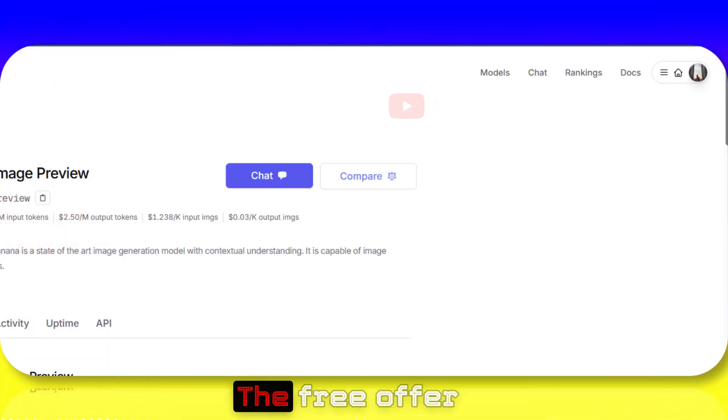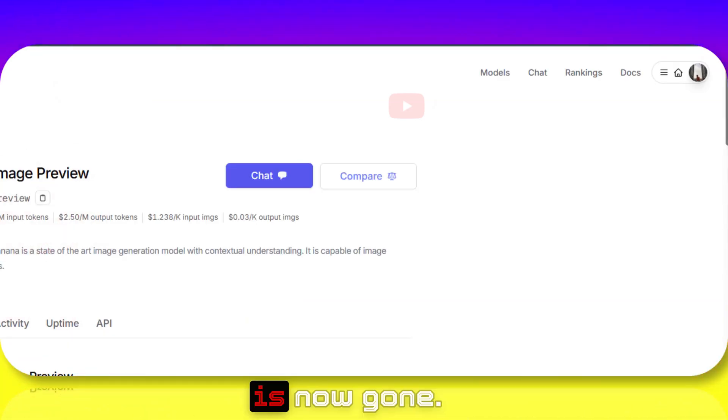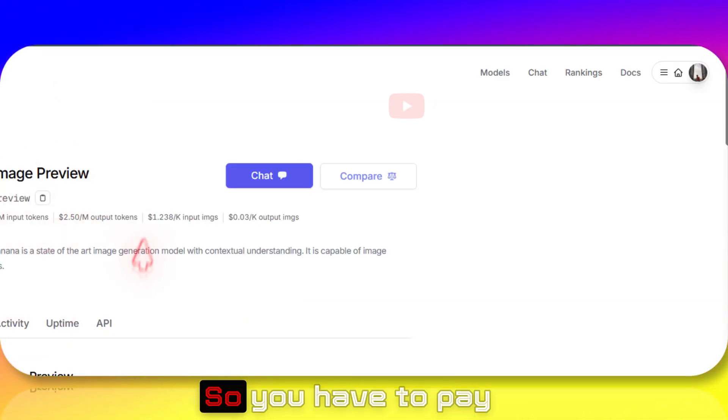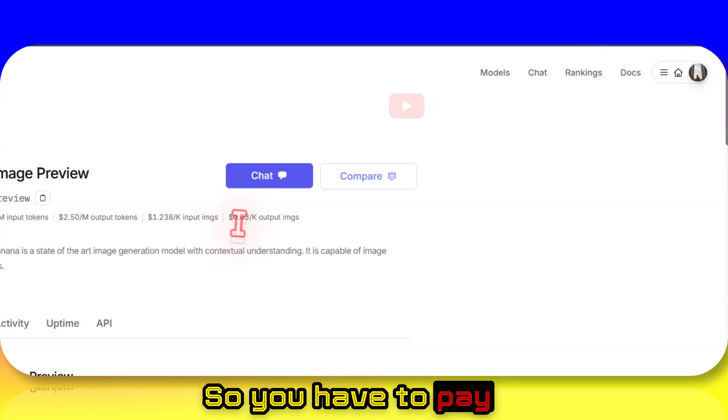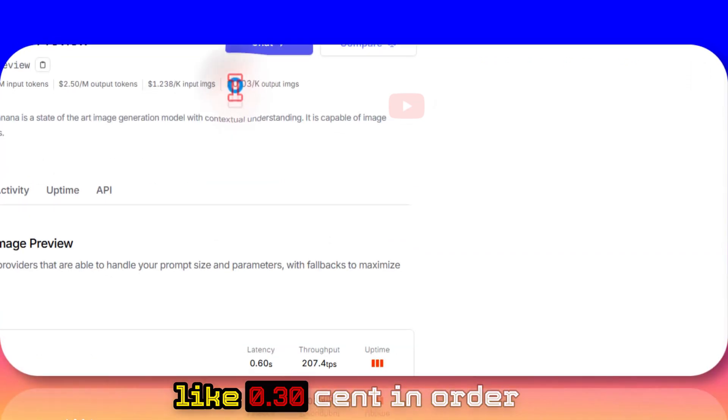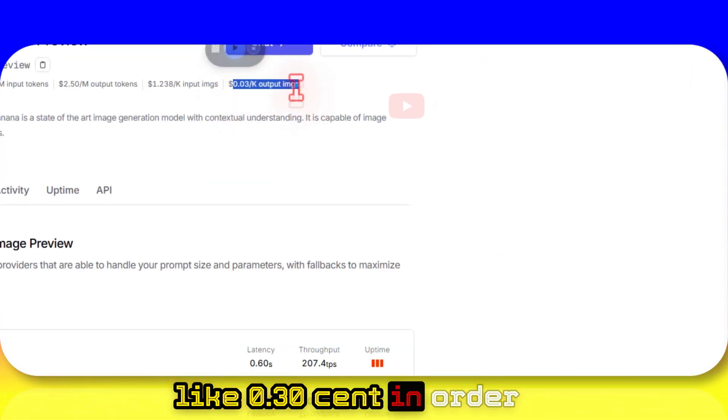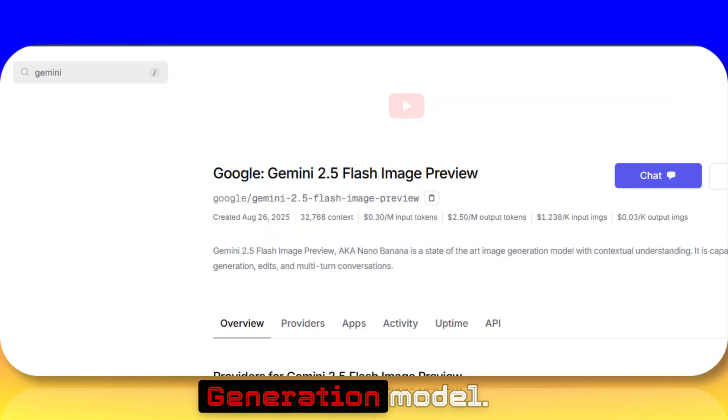The free offer is now gone, so you have to pay like 0.3 cents in order to use this image generation model.